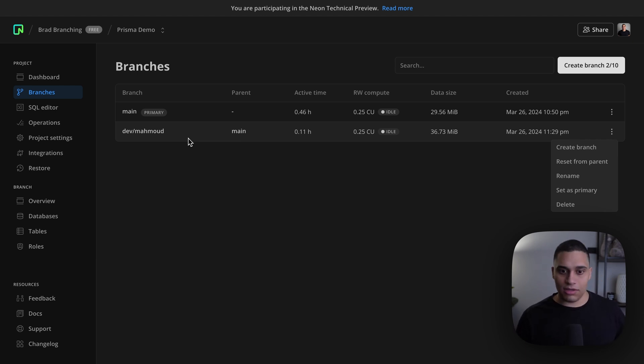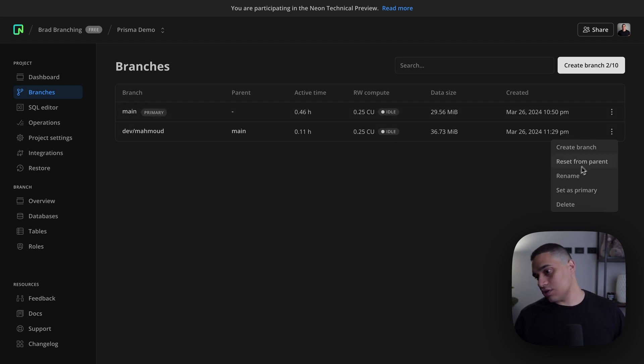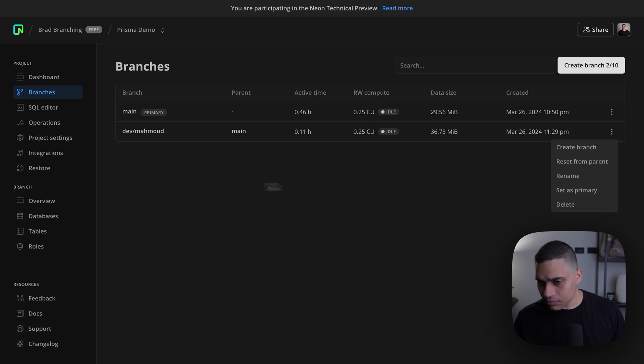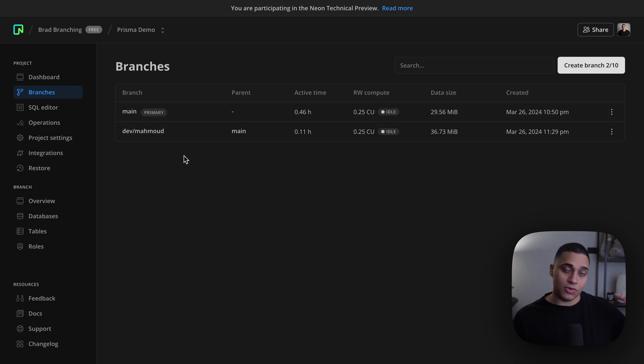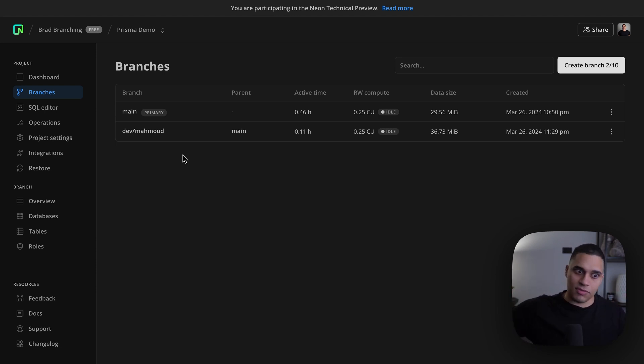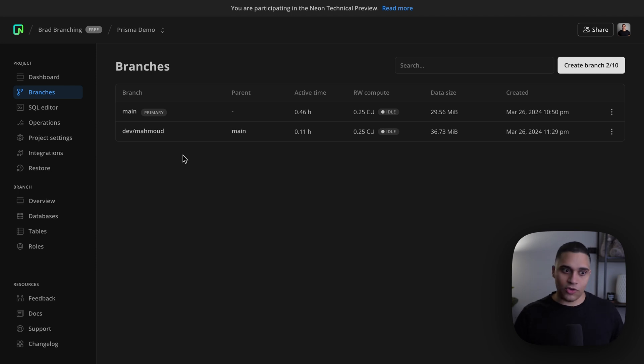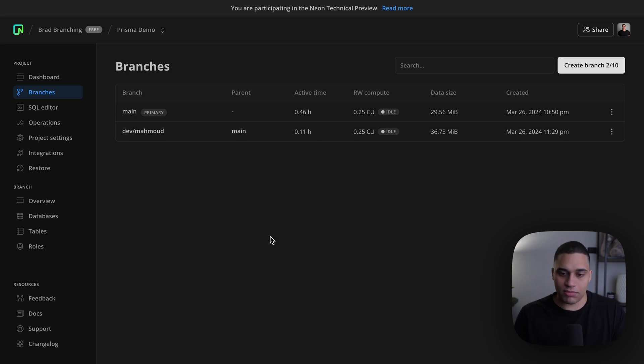And if at any point I want to get the data from the parent, I can just choose reset from parent. Now, if you don't want to branch off of production and have production data to code against, you can essentially create another branch and use that branch as the base of development branches. And if you're working in a team setting, you should create a long-lived branch for every developer on your team.